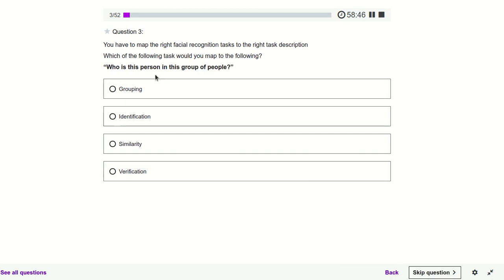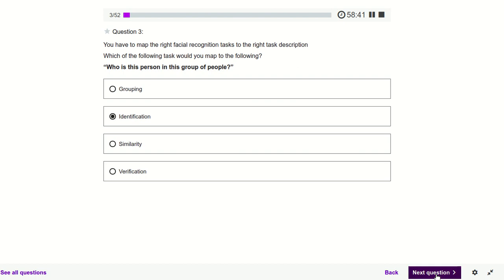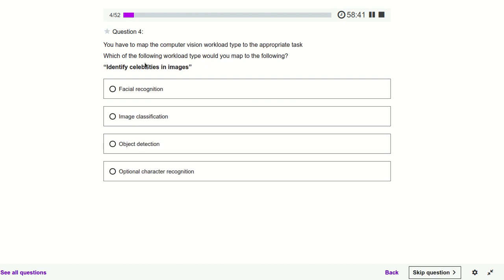Who is this person? We have to identify the person, so it comes under identification. Identify celebrities in images — that means we have to identify using facial recognition, so it comes under facial recognition.